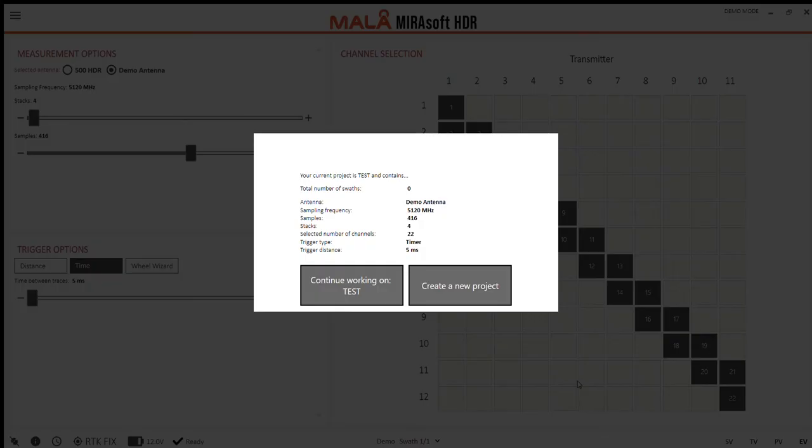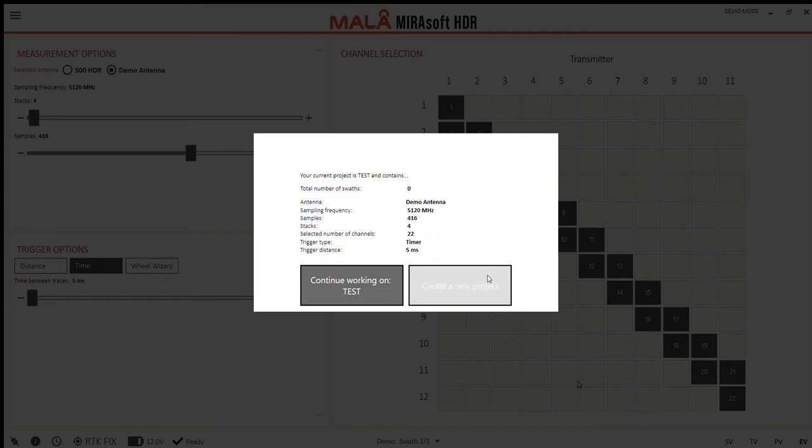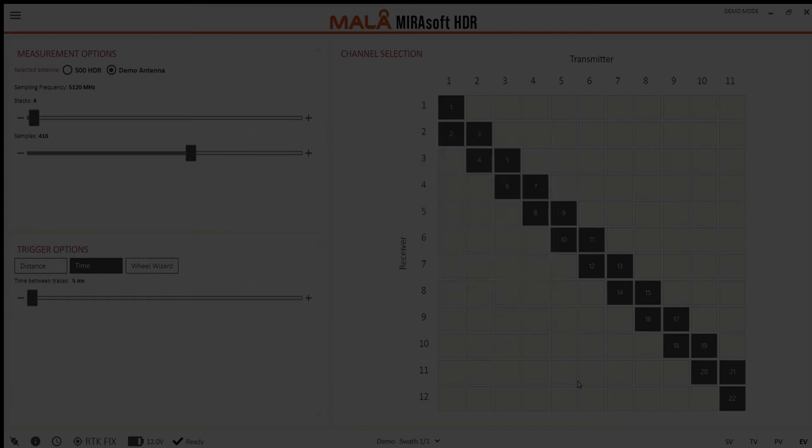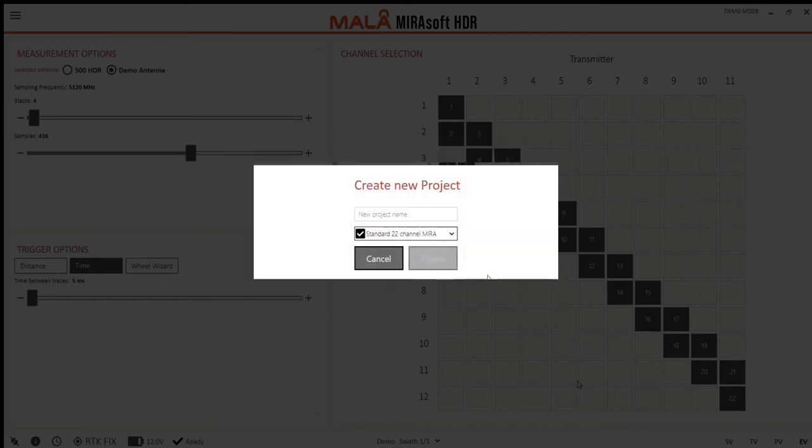Straight away it will ask me if I want to continue on with my ongoing project and display all the information about that project. But I don't want to continue, I want to start a new project and it will start by asking me what I want to name it.